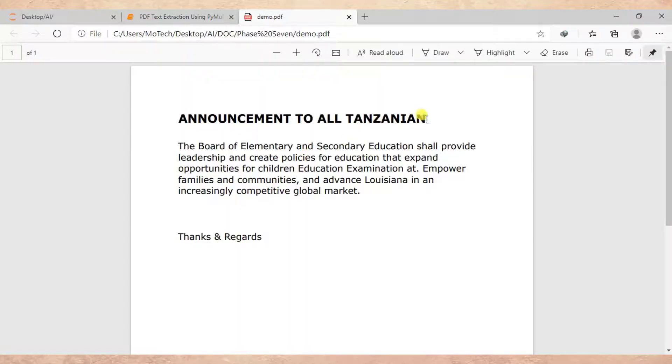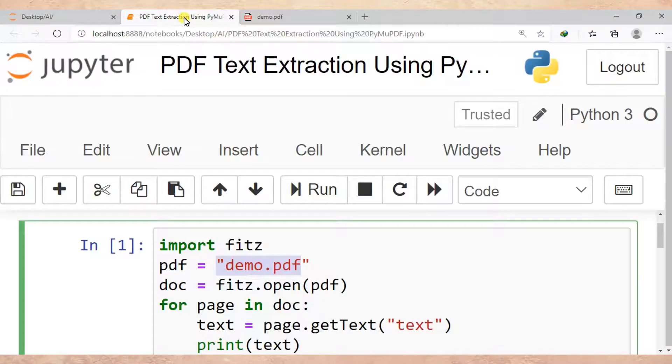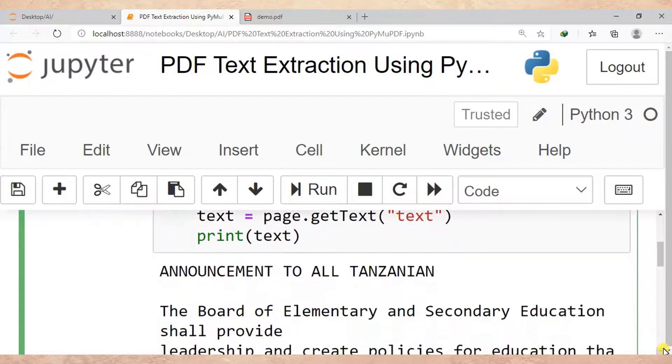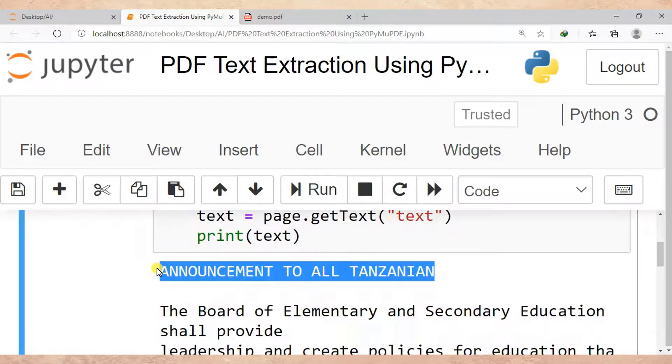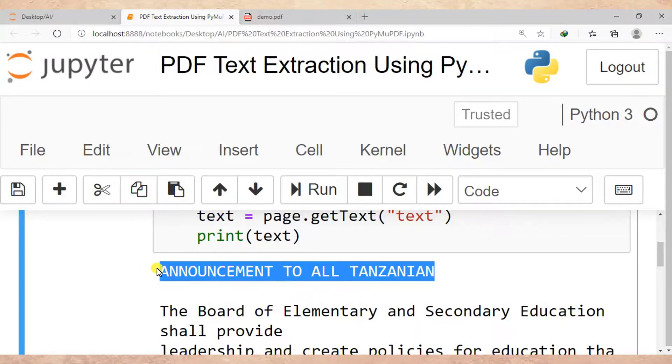Now we can see actually the content is the same. So actually that is the end of our tutorial. Just to put a short summary of what we have learned: we have learned feature extraction, specifically by using a technique which is known as PyMuPDF. Then after, we get the full text of a PDF file we extracted.